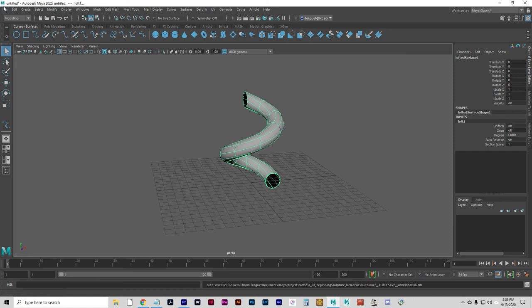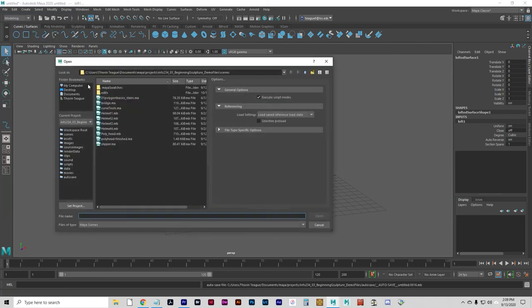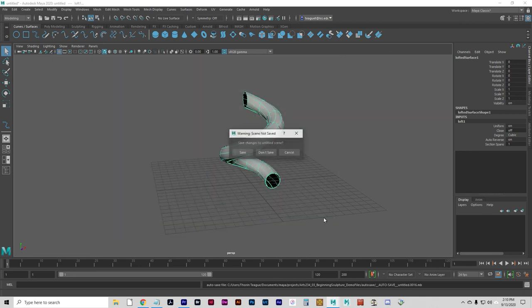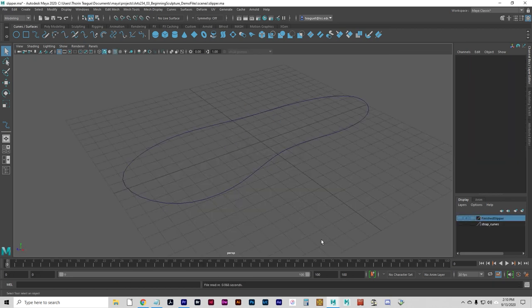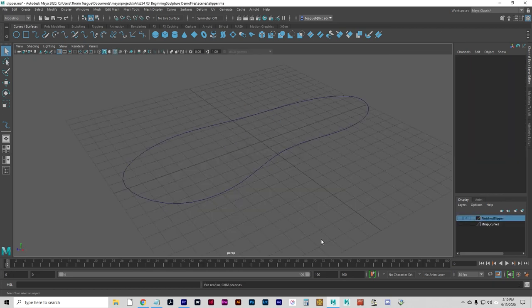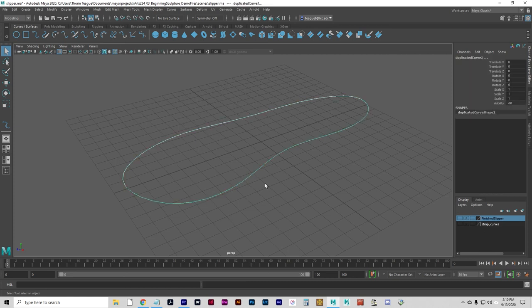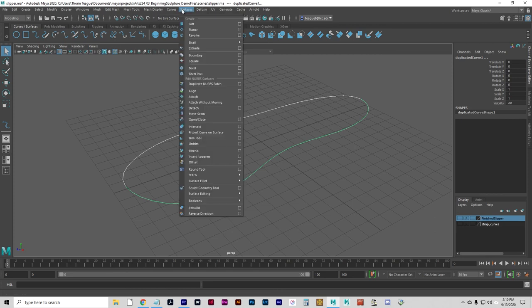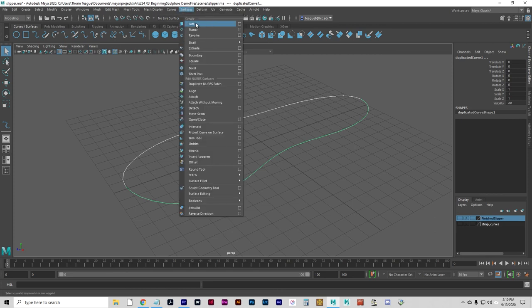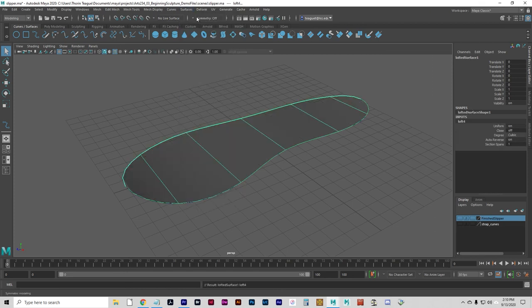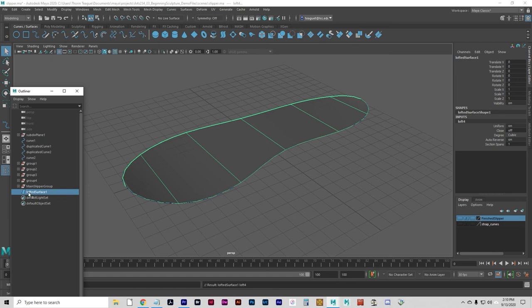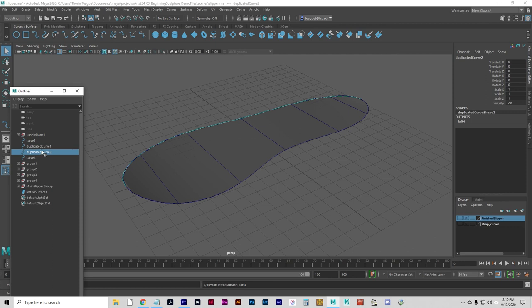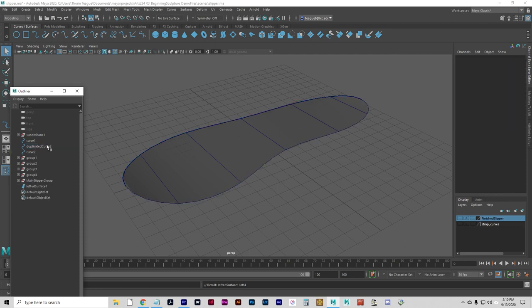Okay, let's go ahead and open the scene called slipper.ma. And we're going to select the two curves and create a loft between them. It's important that they have the same number of CVs to make a clean loft. So to create the sole of the slipper, same thing, just select those two curves and go surfaces, loft. We can delete the original curves just to clean up. We don't need them anymore.